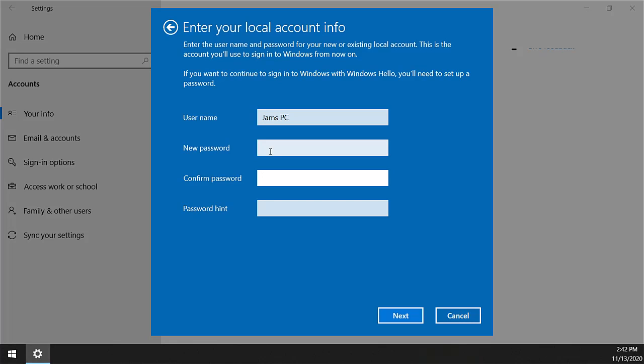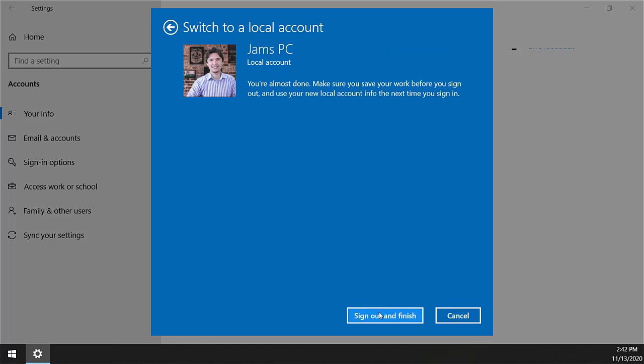I will leave it empty and press Next. Then click 'Sign out and finish.' Once completed, sign out from Windows. When you log back in, it will not ask for any password, and you will be able to log in without a password or Microsoft account.